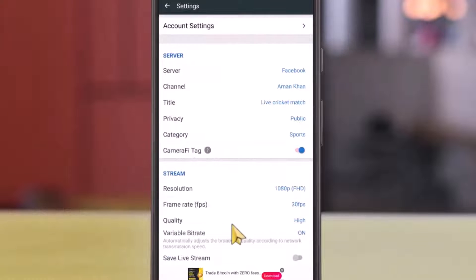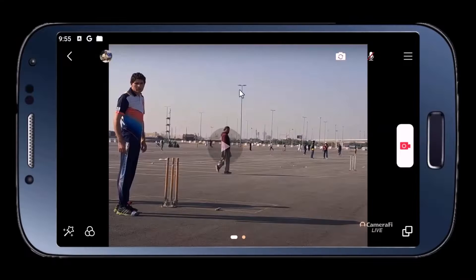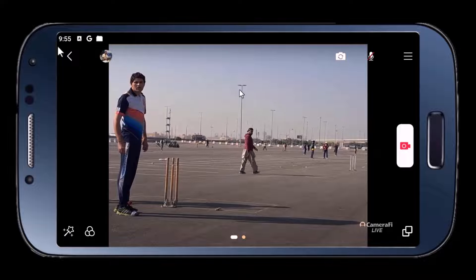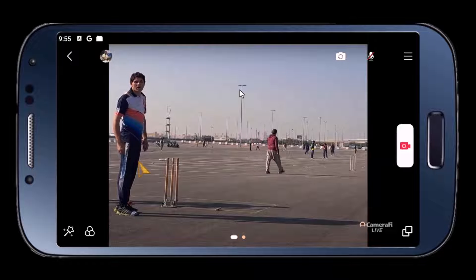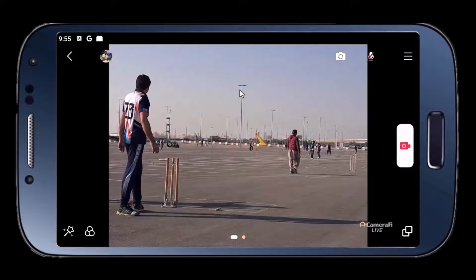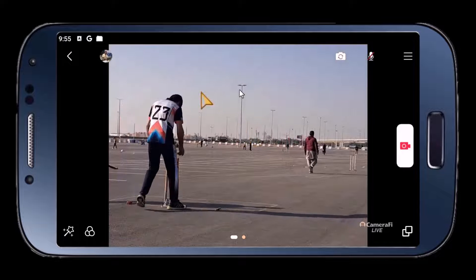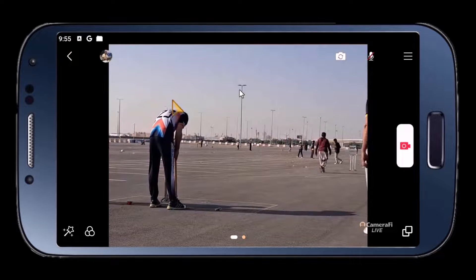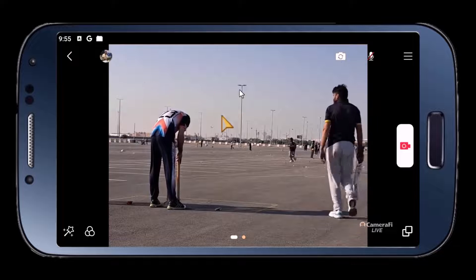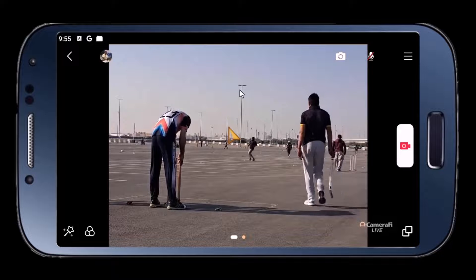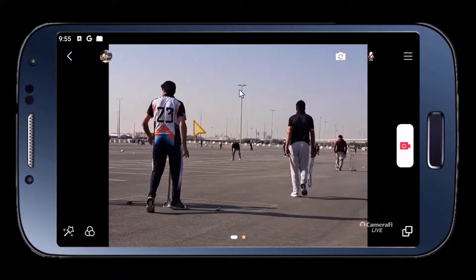All the settings are now complete. Let's go back. For demonstration purposes, I have put a cricket match in the background, and we are going to add a score bar overlay right here to show the score live on Facebook.